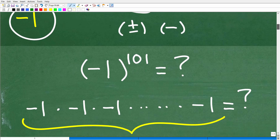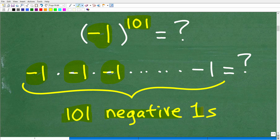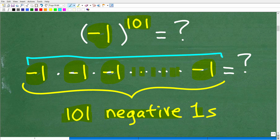All right, so let's go ahead and get into the problem. What we have to do is take negative one and raise it to the 101st power. But what does that mean? We have to take negative one and multiply it by itself 101 times. So we have 101 negative ones — negative one, negative one, negative one, and on and on — until our last negative one. So we have a total of 101 negative ones, which becomes one gigantic product to figure out.